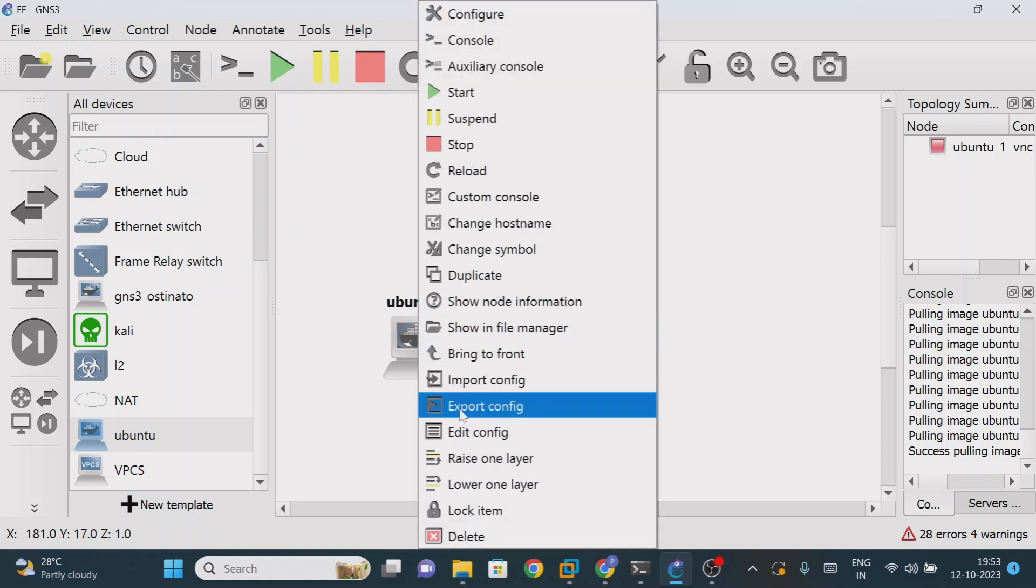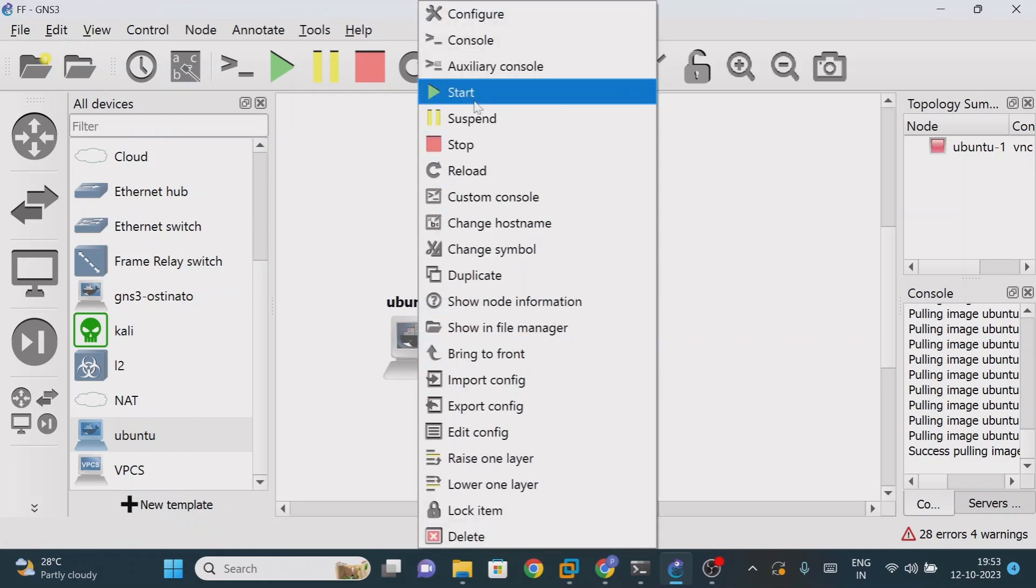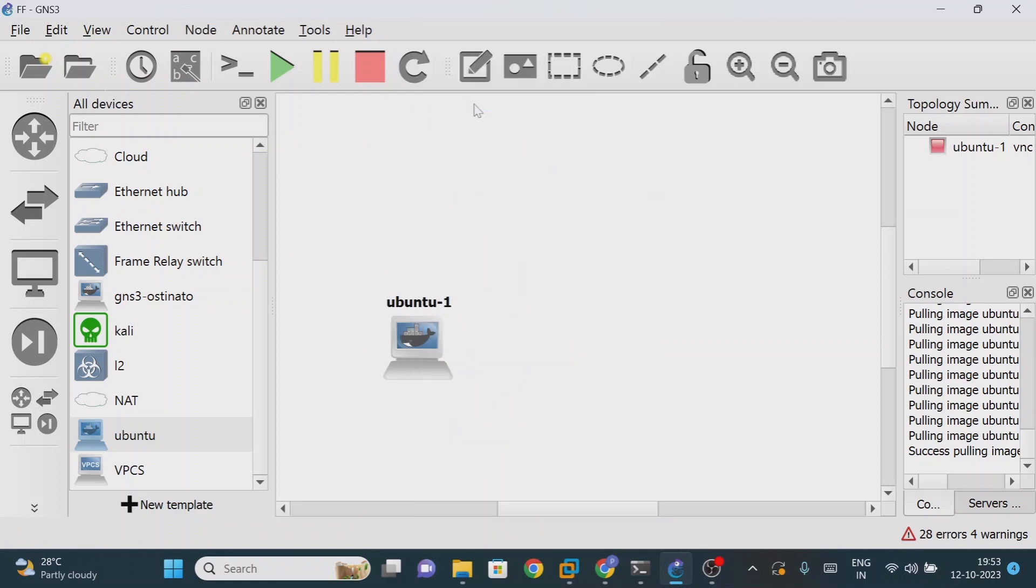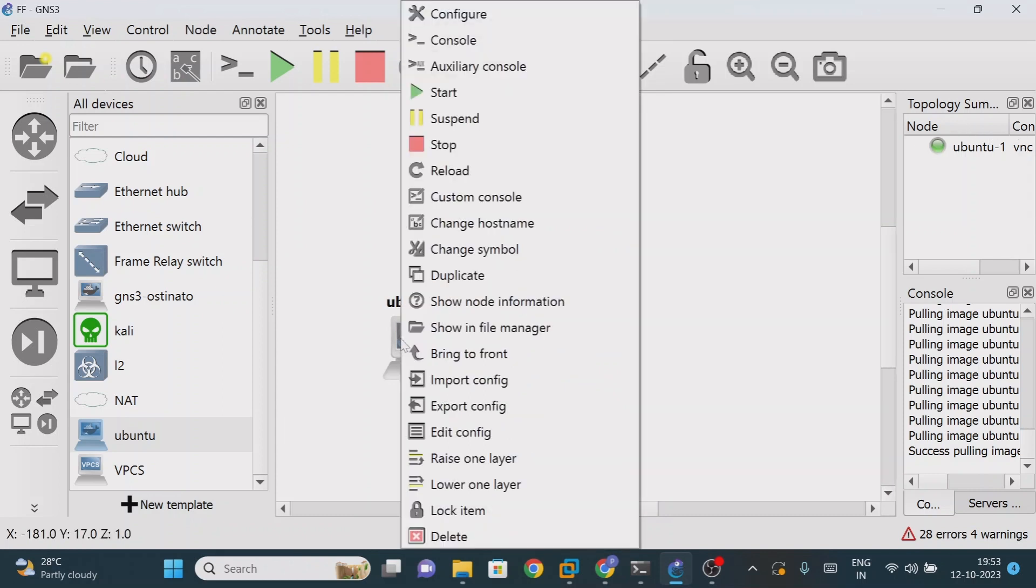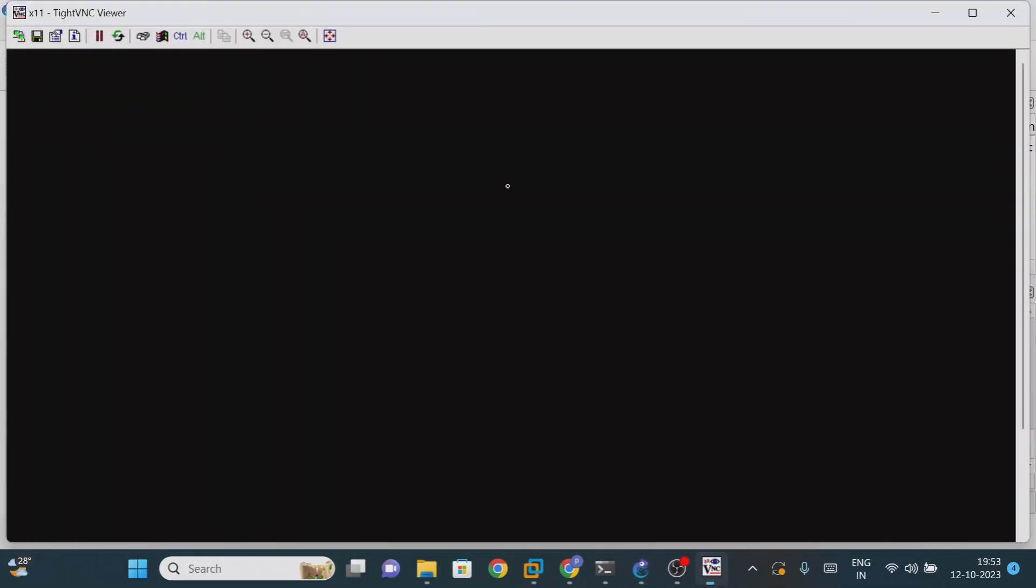For example, if you want to check, first start this one. Now we can observe that Ubuntu is started. Then click on console.